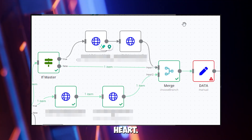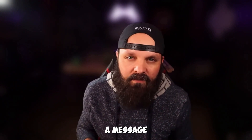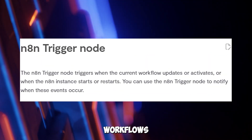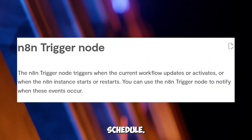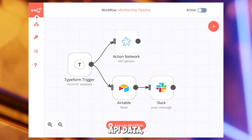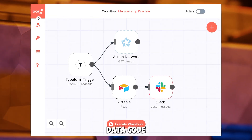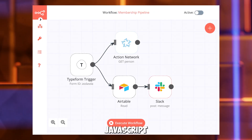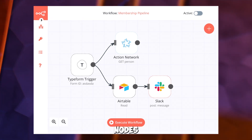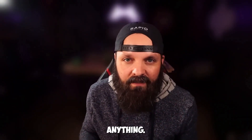Nodes are N8N's heart. Each node is a task, like sending a message or running AI. There are five types: trigger nodes start workflows, like a daily schedule; action nodes perform tasks, like fetching API data; utility nodes clean data; code nodes add custom JavaScript; and agent nodes connect to AI models for smart decisions. You can mix and match them to automate anything. Pro tip: search nodes by app name to find them fast.